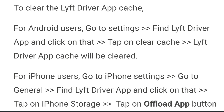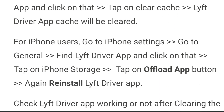For iPhone users, go to iPhone Settings, go to General, find the Lyft driver app, tap on iPhone Storage, tap the Offload button, and then reinstall the Lyft driver app. Check if the app is working after clearing the cache. Note: the available settings or steps for clearing cache may vary by software version and phone model.